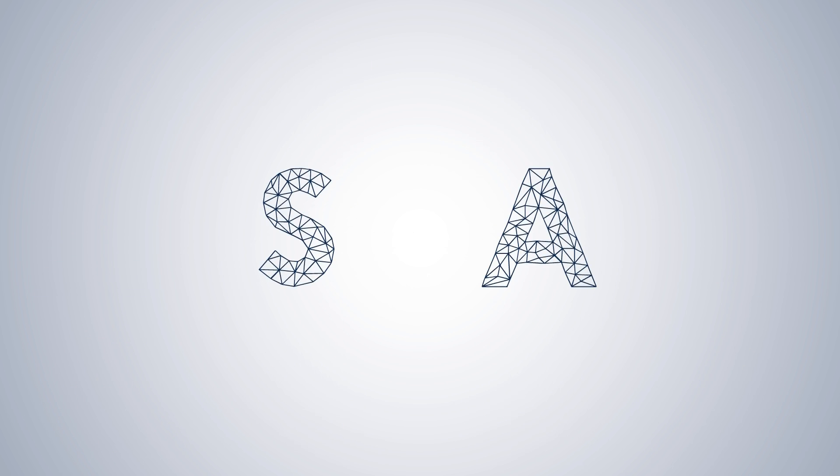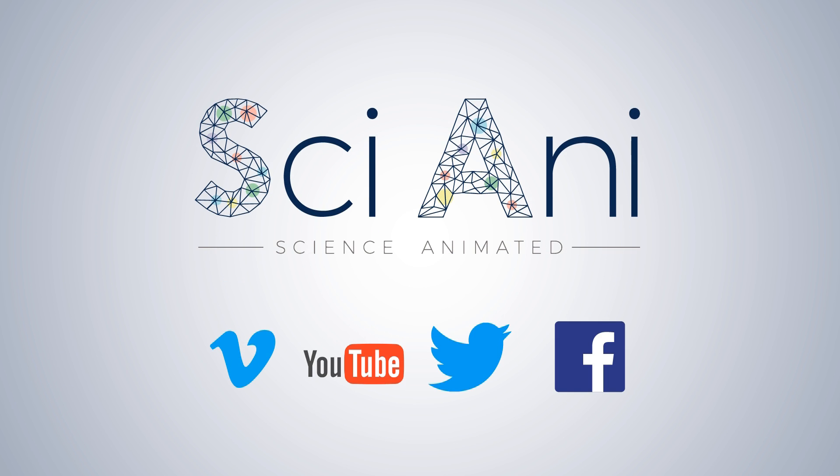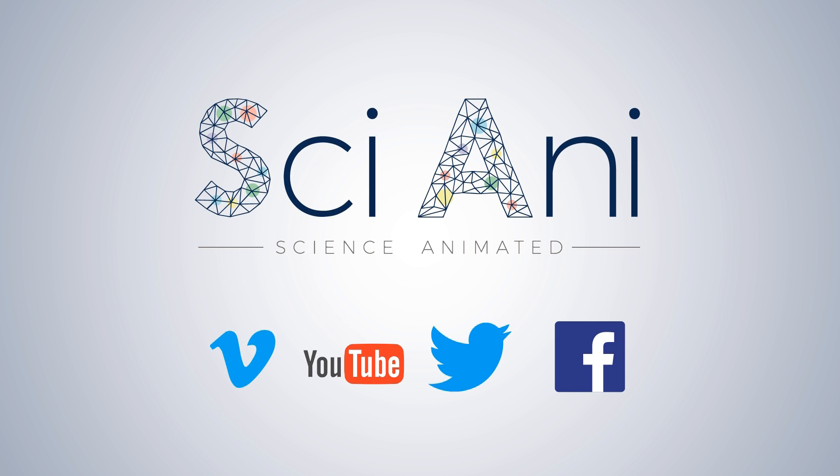Want one for your work? Head on over to SciAni.com to get started today. After all, your research deserves to be heard.